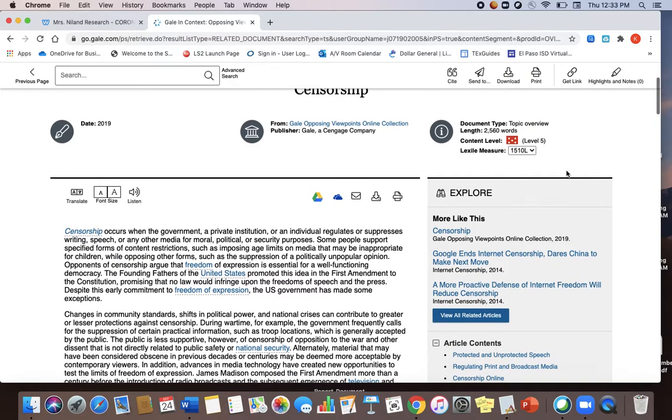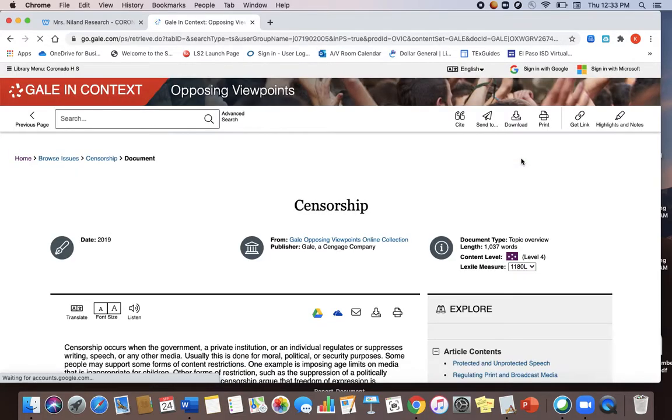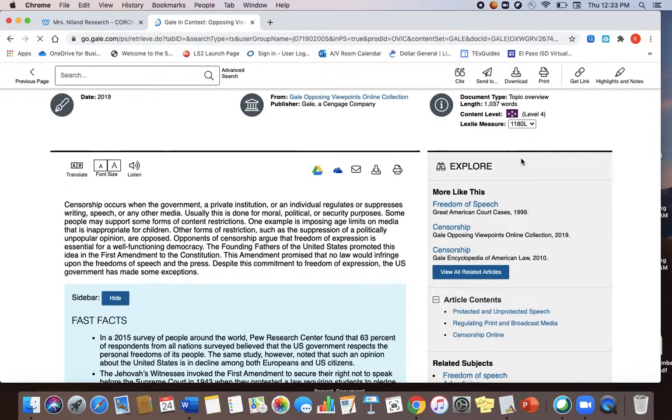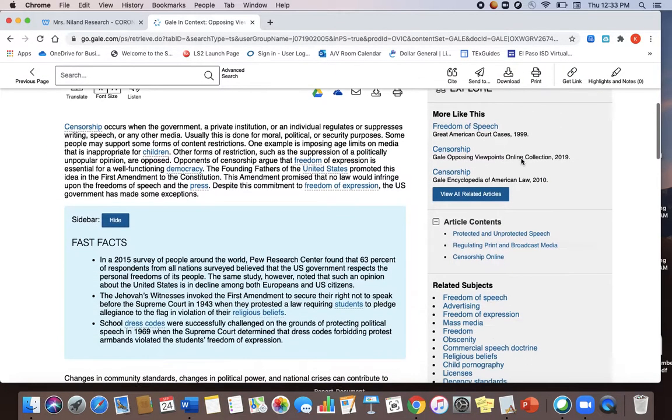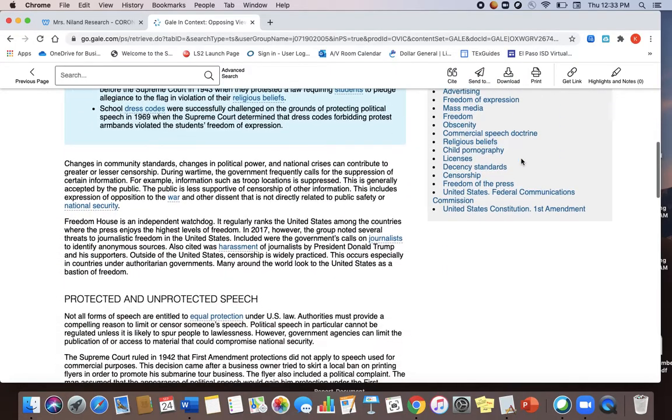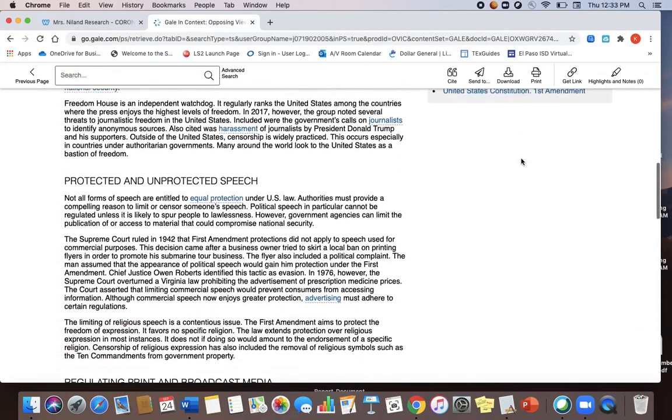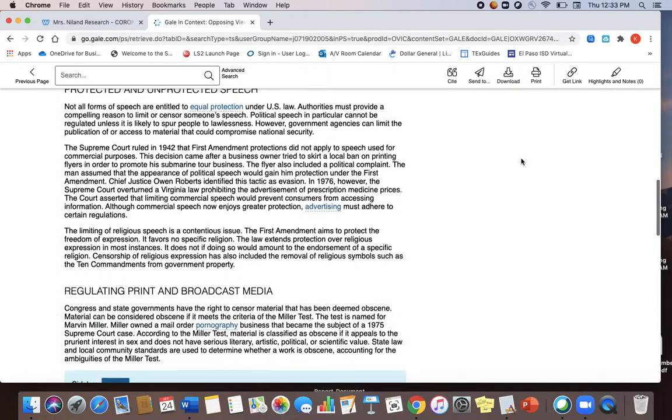One cool feature here is you see where it says this Lexile measure here. You can change the reading level to an easier reading level if you're struggling with your topic.